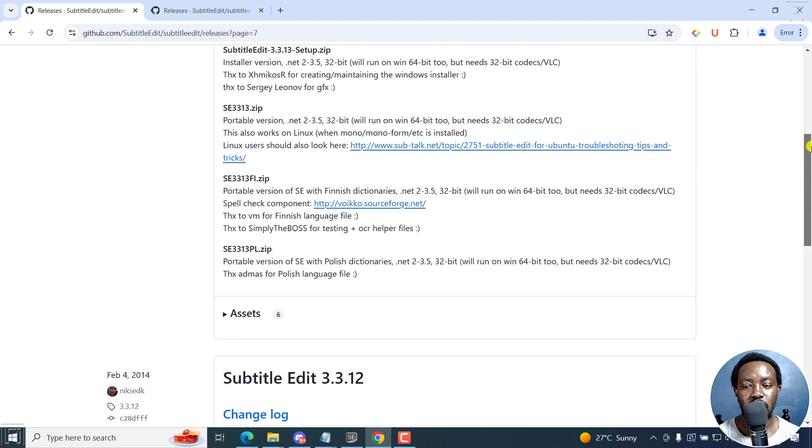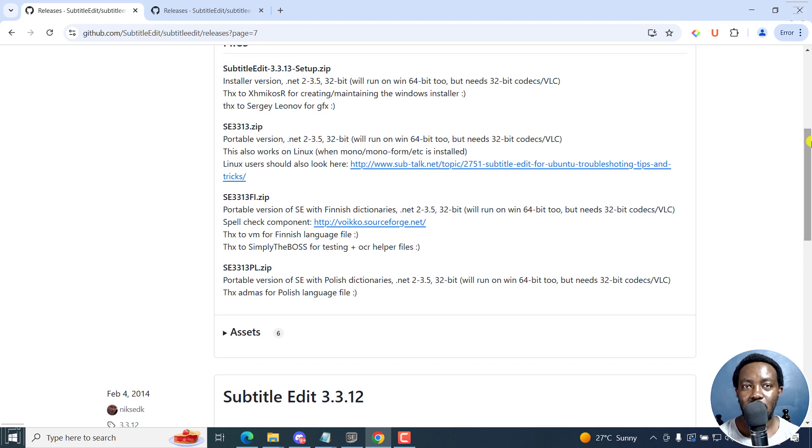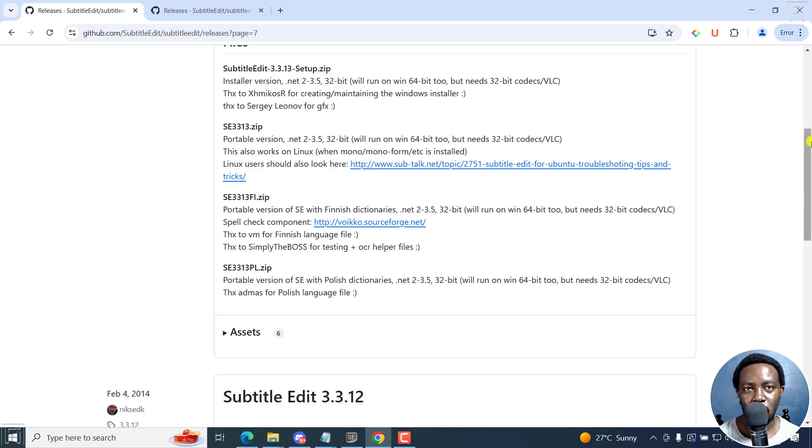Simply put, that is how you can download all the versions of Subtitle Edit. I hope these videos are valuable to you. Thanks for watching, and I hope you enjoyed it.